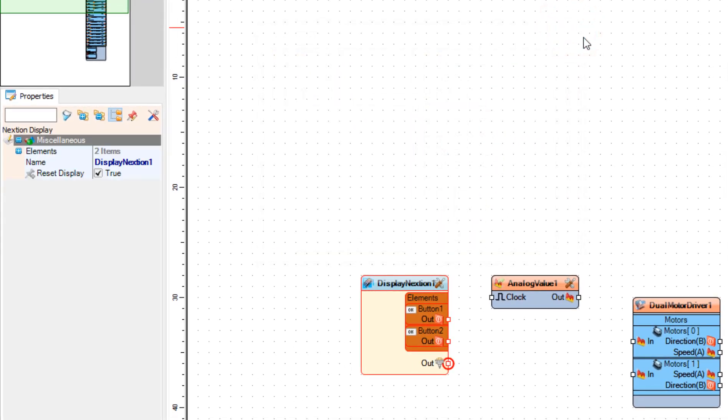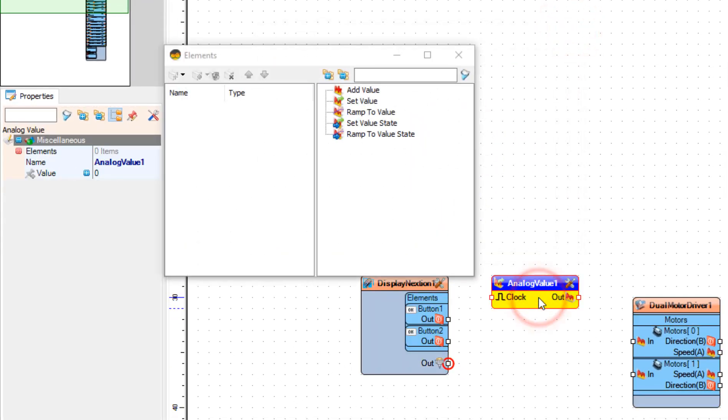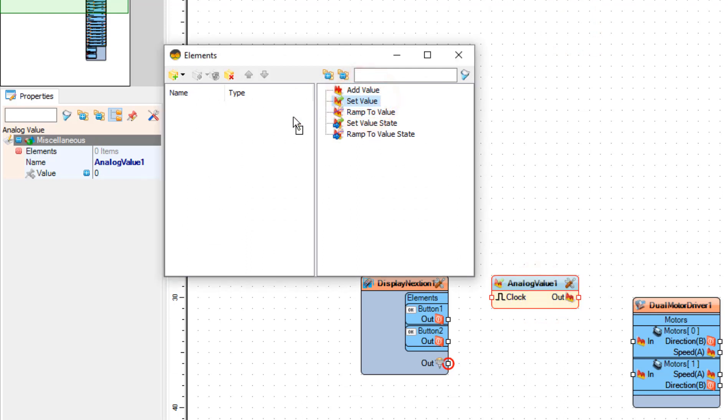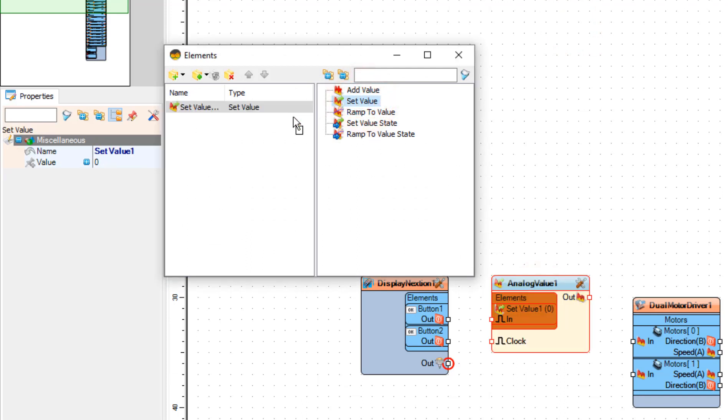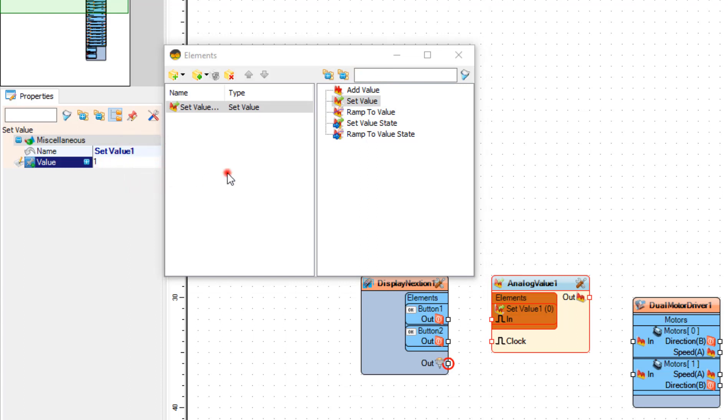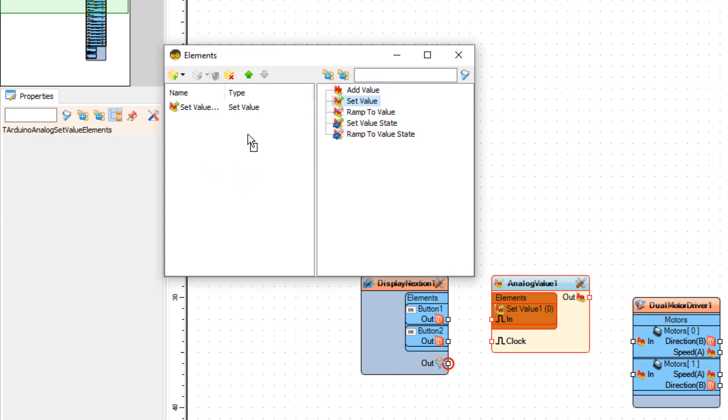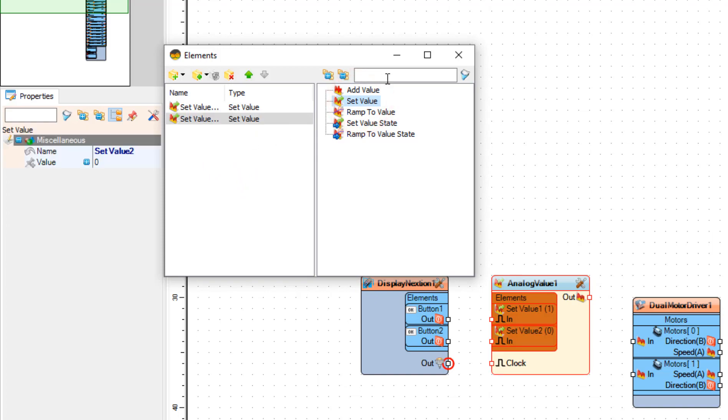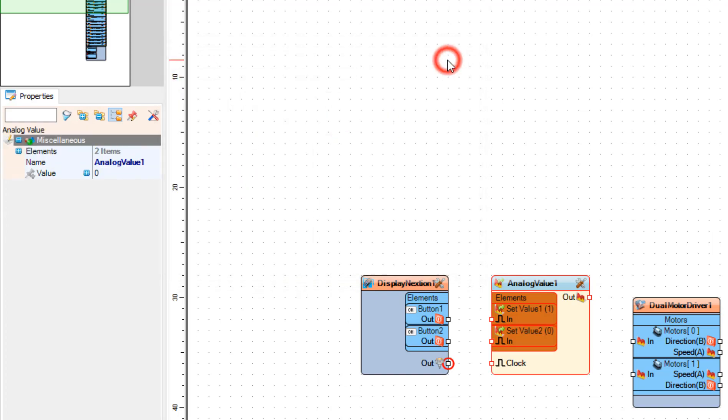Double click on the analog value 1 and in the elements window drag set value to the left side and in the properties window set value to 1. Now drag another set value to the left side and close the elements window.